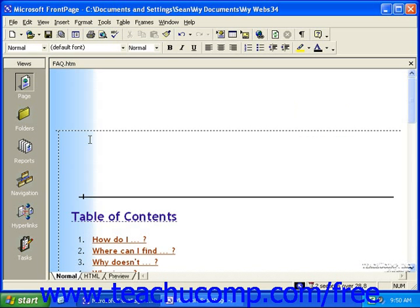A search form does a full text search on the pages in your website and displays the results of the search as hyperlinks for your visitors. That way, they can find the information they're looking for more quickly than scouring each page of the site individually. A search form requires no customization and is easy to use.